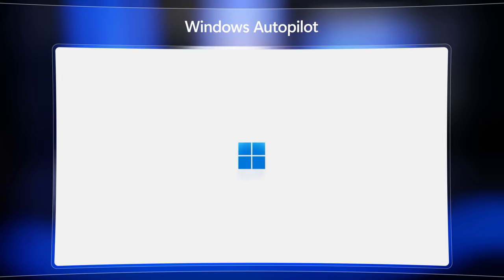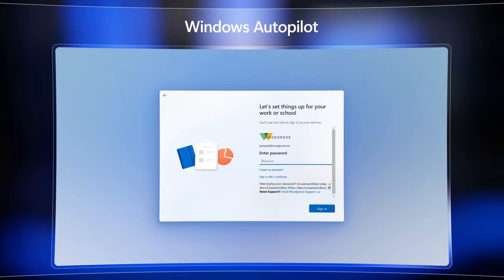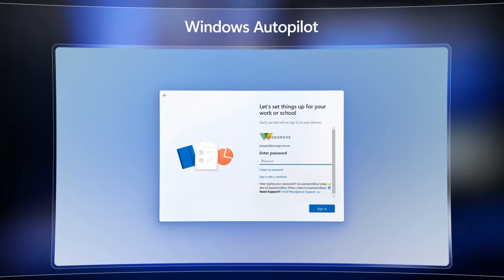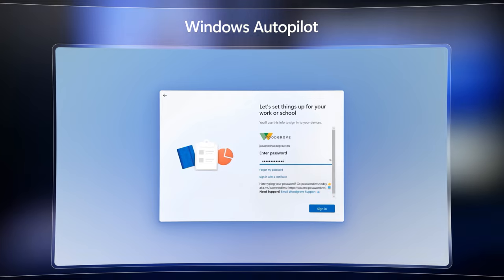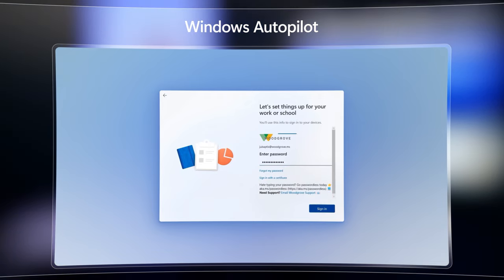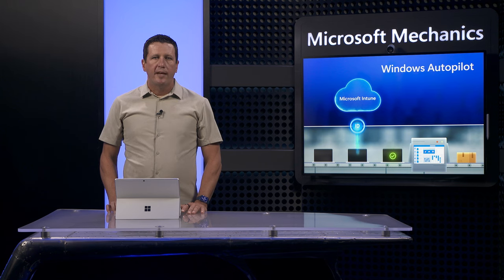Then, Windows Autopilot is another option, where the user is offered the option to sign into their work or school account with a streamlined experience for the user during setup. With these two options during Windows setup, devices will be marked as corporate-owned devices in Intune.